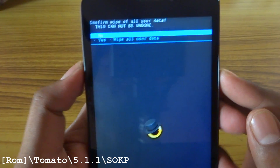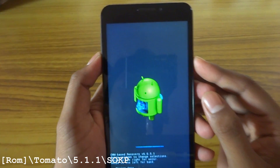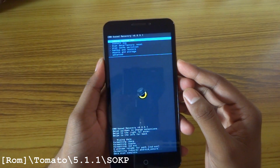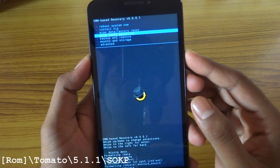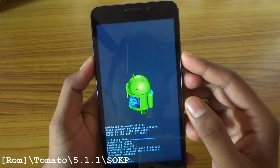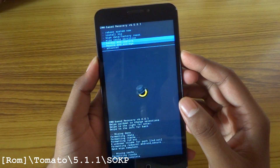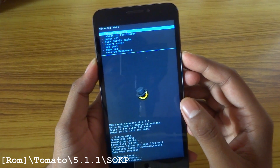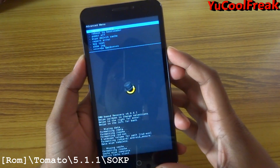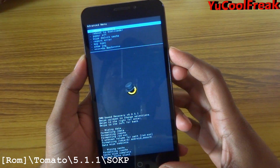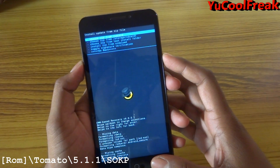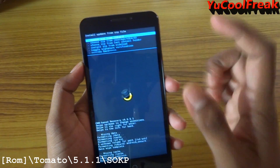Go here and wipe all data. After wiping data you need to wipe the cache partition also. Then go to advanced wipe and wipe Dalvik cache as well. Then go back.